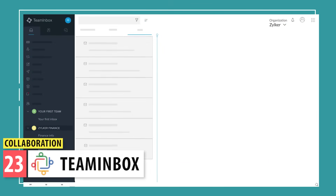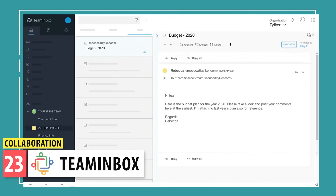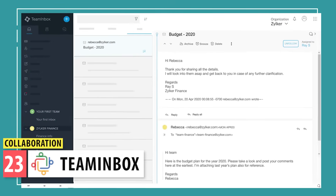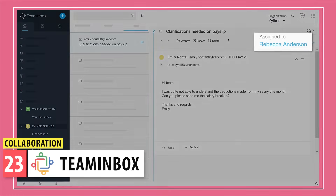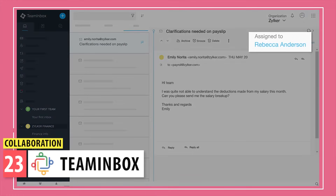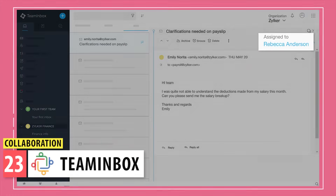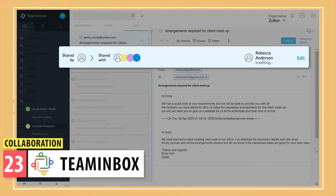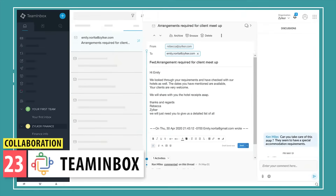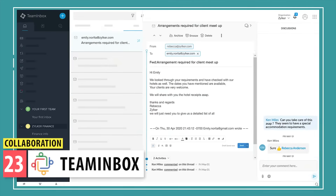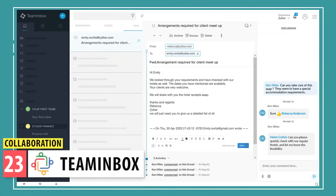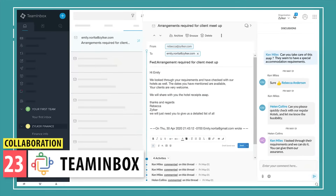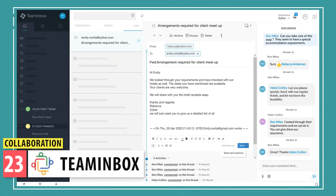Team Inbox is a shared email inbox for teams where you can set up a company email like sales@yourdomain.com. The incoming emails are assigned to the users and they can collaborate right there and respond to the emails. It's a bit similar to Zoho Desk, but Desk is more advanced.